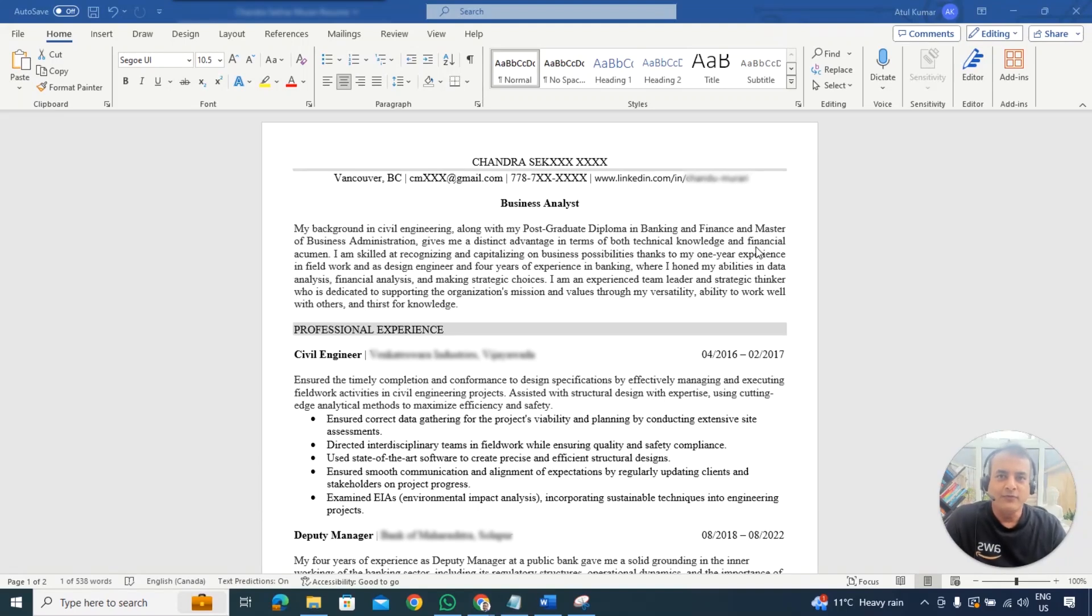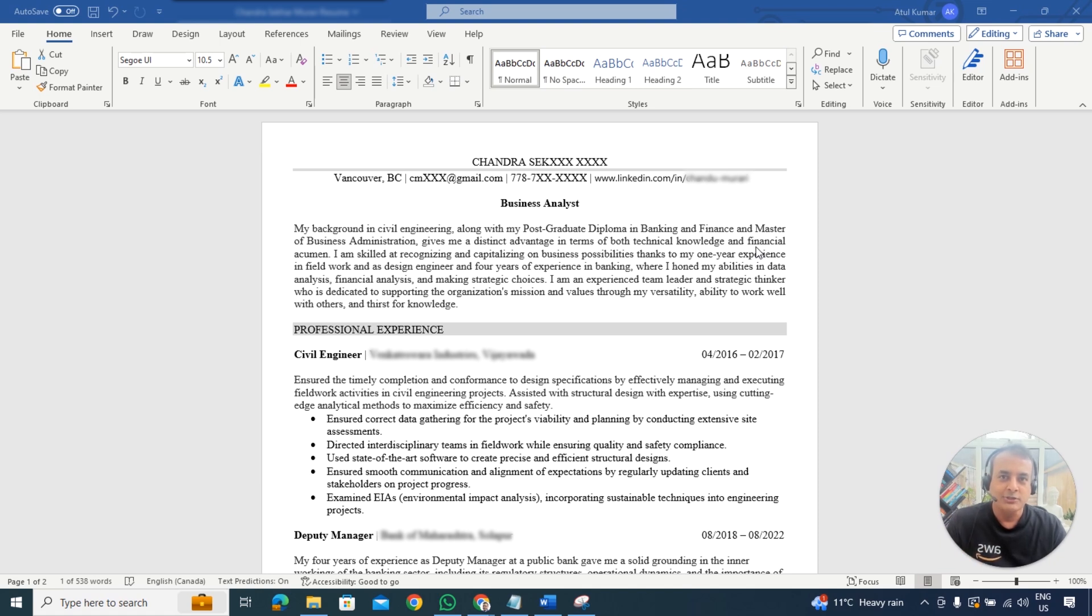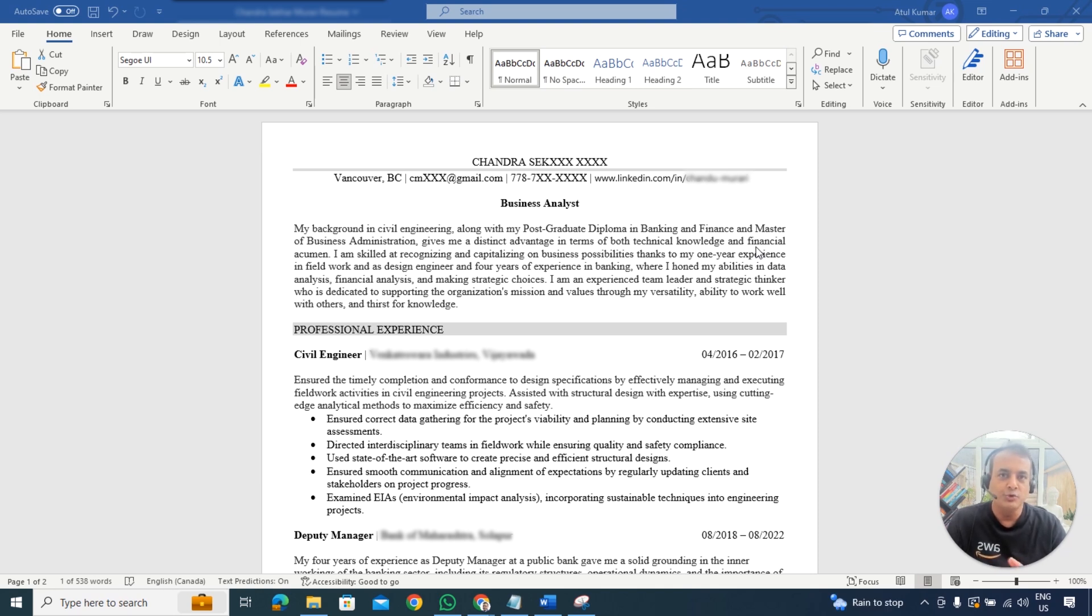Hey there, this is Atul from Team K20 Academy and in this video I'm going to review or critique a resume shared as part of our resume review service. I'm going to share a few things which you may or may not agree with, so do what you feel comfortable with.